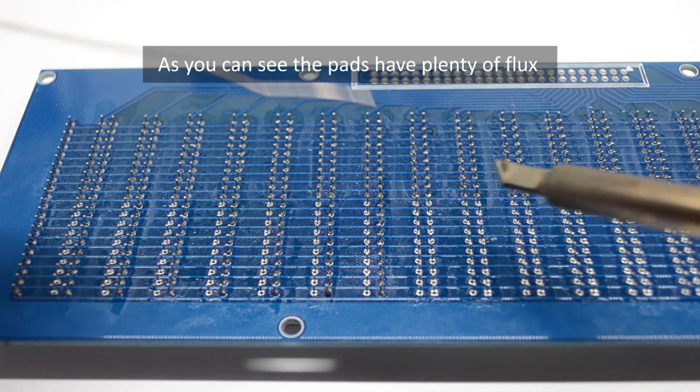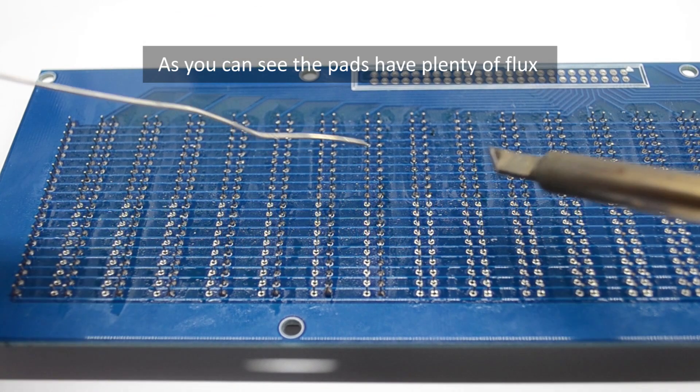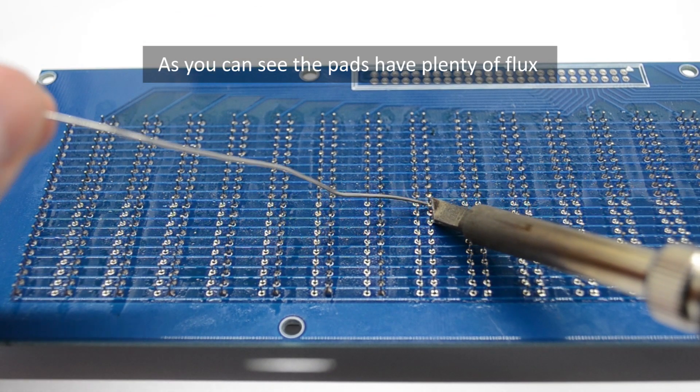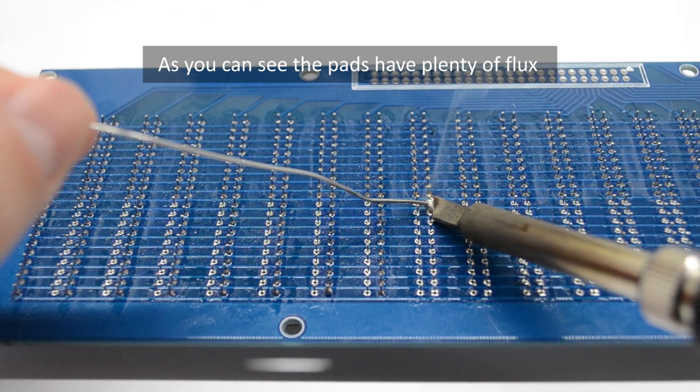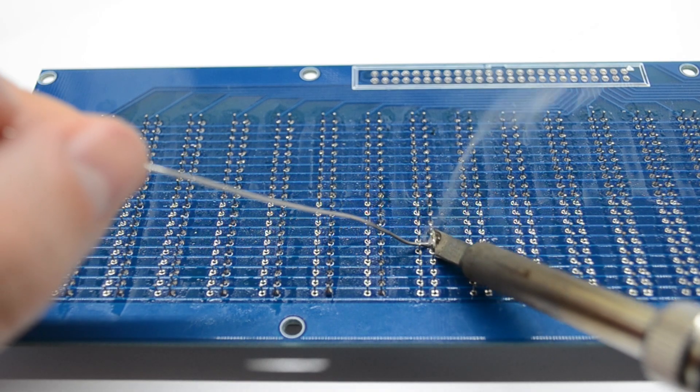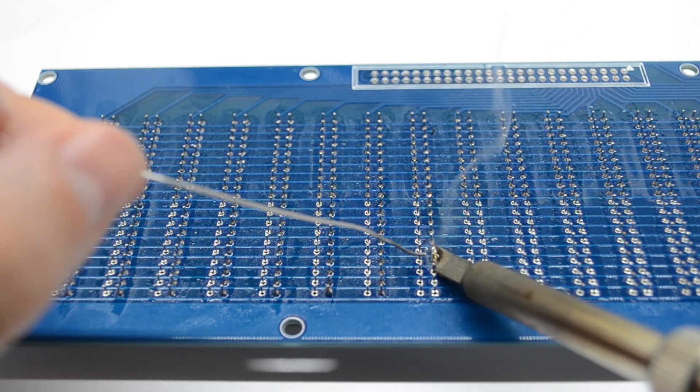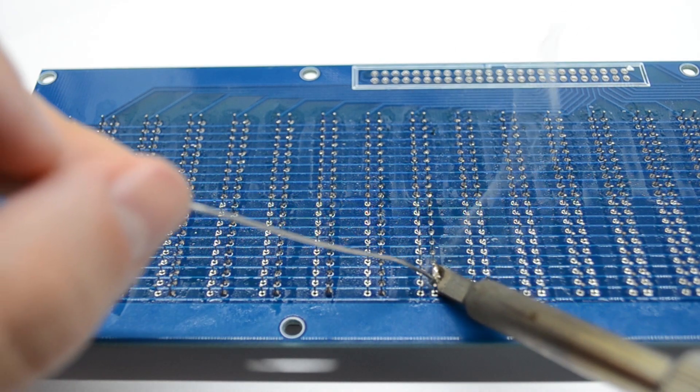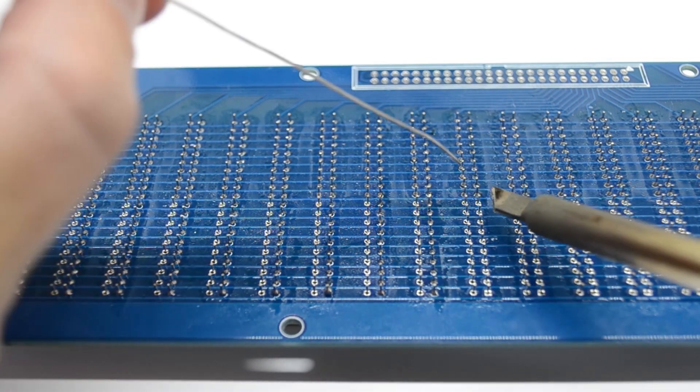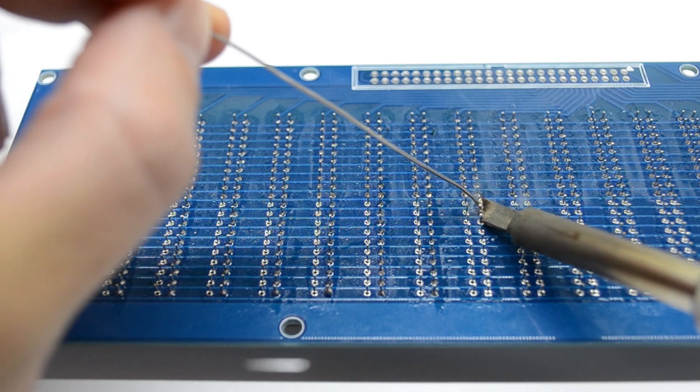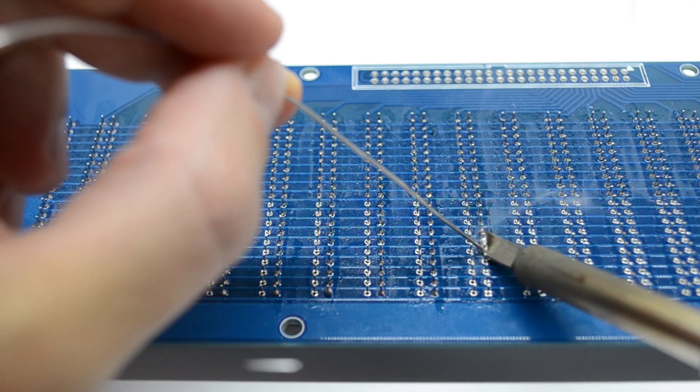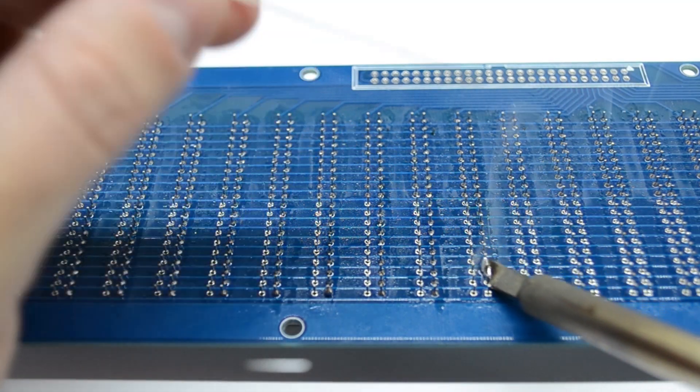To start, I'm going to apply some solder wire to the first joint until I create a nice blob of solder, and then as I start dragging the soldering iron across the pins, I am constantly feeding more solder wire to keep that solder blob constant.